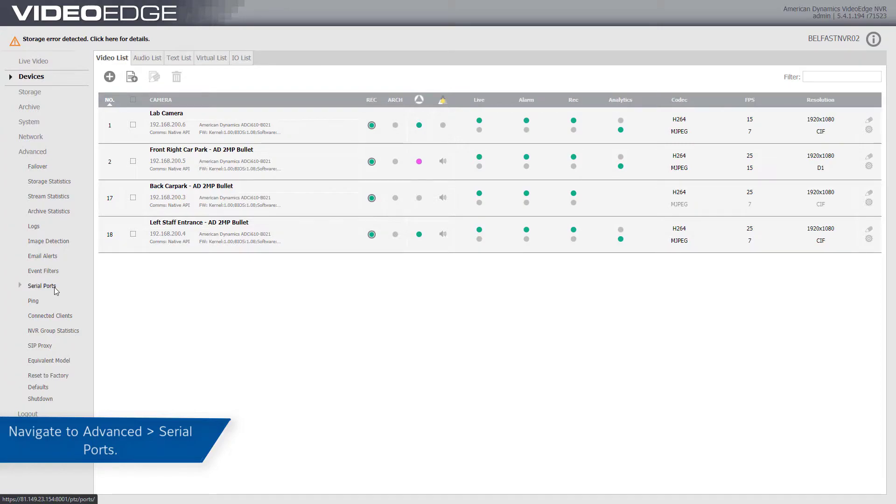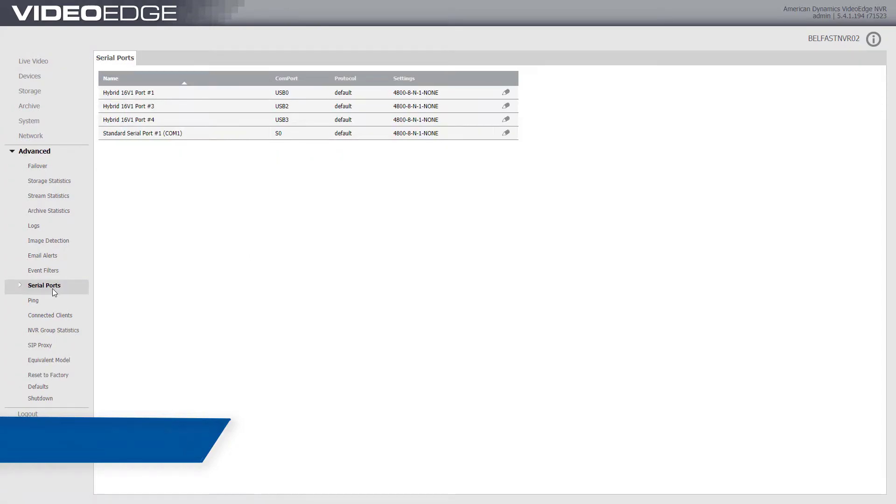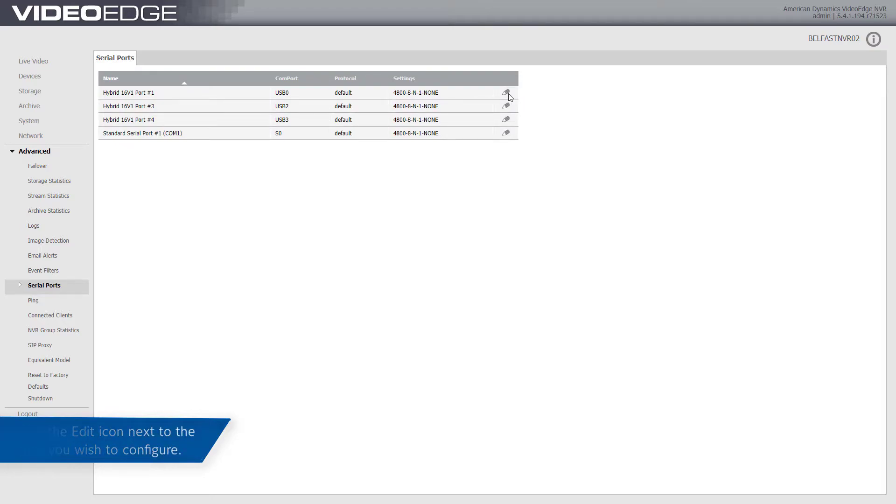To configure serial ports, navigate to the serial ports page in the advanced menu. Select the edit icon beside the port that you wish to configure.